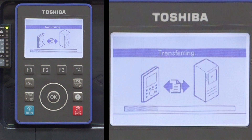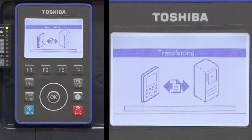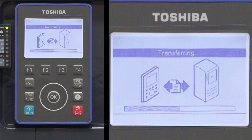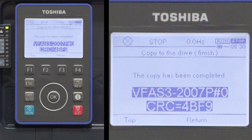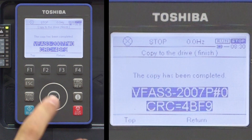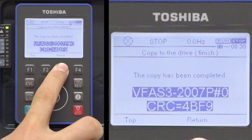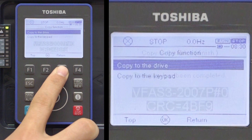Again, an image of the keypad and drive transferring will appear, and the words 'The copy has been completed' will appear when the copy process finishes copying the parameters from the keypad to the drive. Press the ESC key or the F3 key to return to the previous screen.